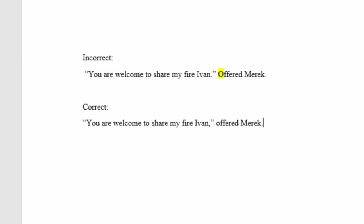Here's an example from the Crimson Gods prologue, both an incorrect and a correct example of using dialogue tags: 'You're welcome to share my fire, Ivan,' offered Merrick. The first version is incorrect because the word offered is capitalized. The dialogue tag 'offered Merrick' is part of the same sentence, so the second version is correct with offered not capitalized.